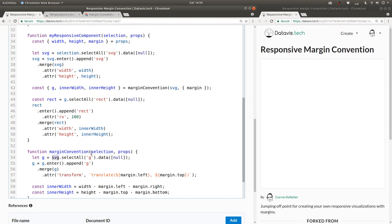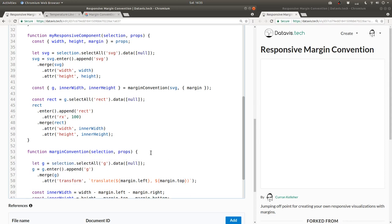So down in our margin convention function, instead of SVG, let's use selection there. And we can unpack the props and say const curly brace margin equals props.